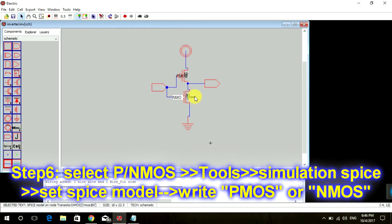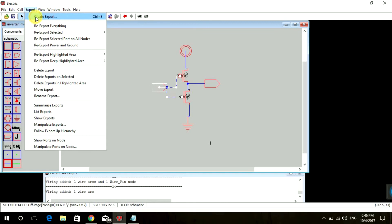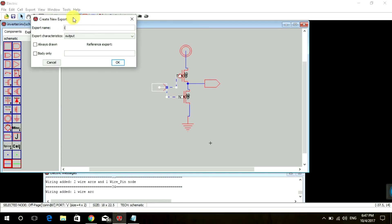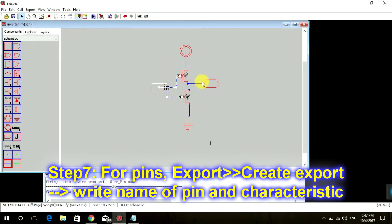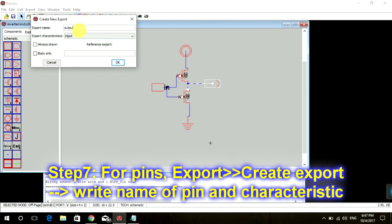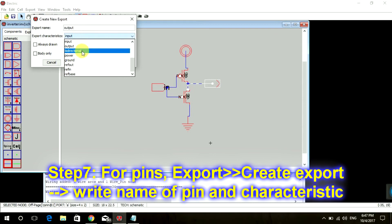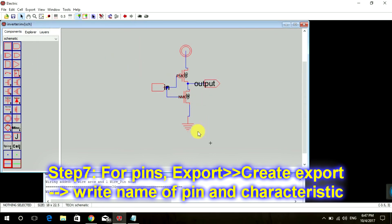Do the same for the NMOS. For the pins, you have to create exports — this is the input, so create an export and name it 'input'. Same way for the output, create an export and name it 'output'. So we are done naming all the components in our circuit and our schematic is ready.